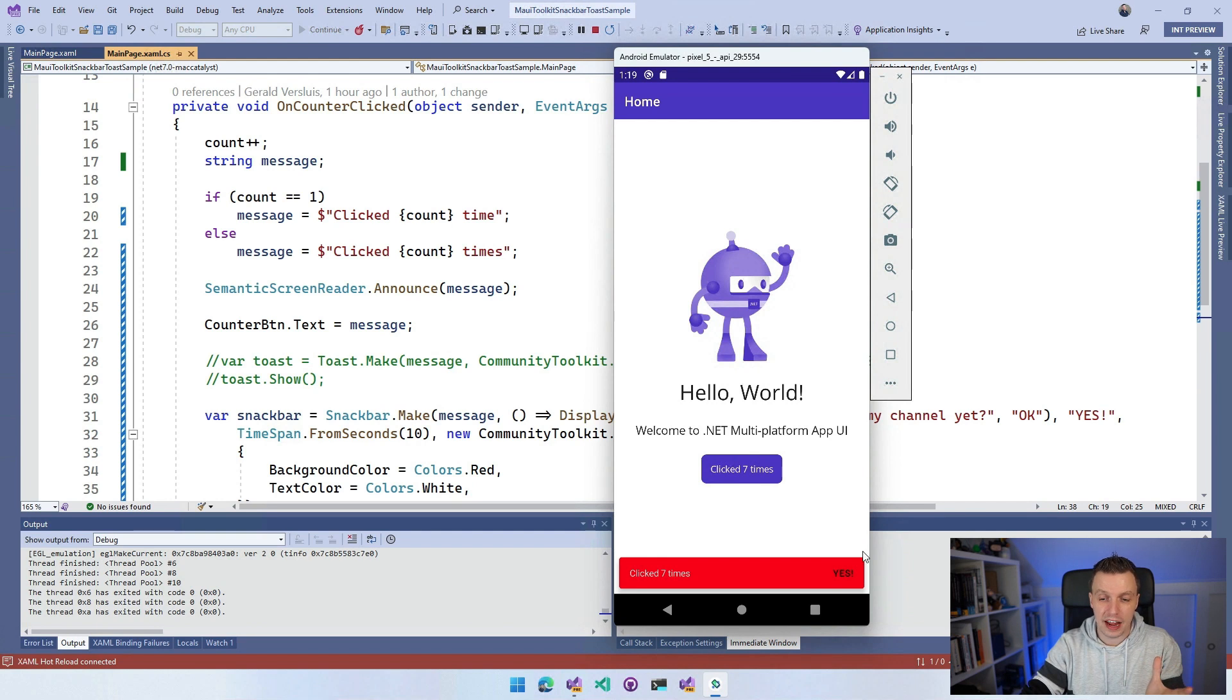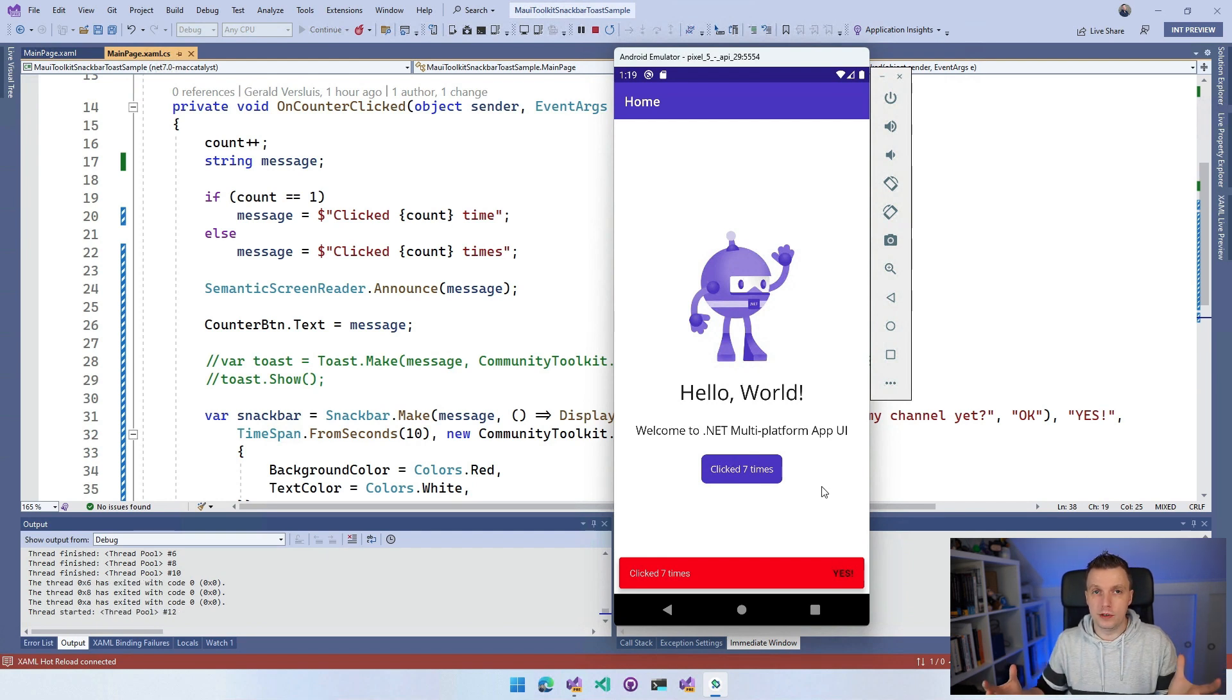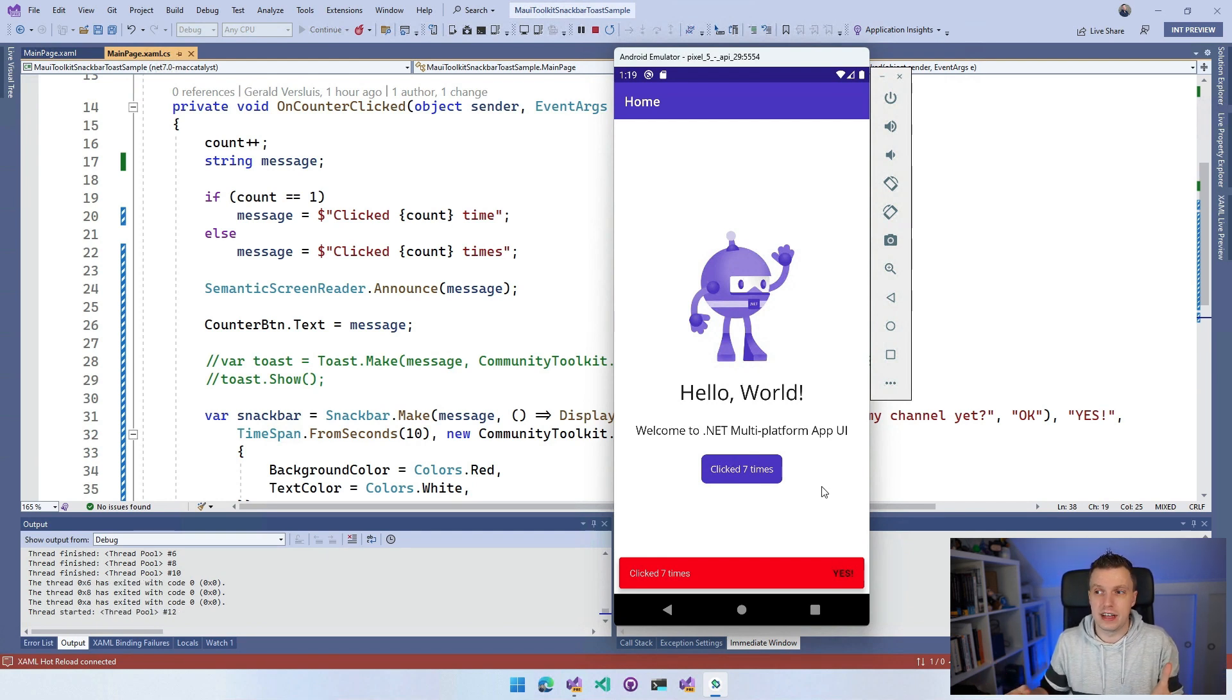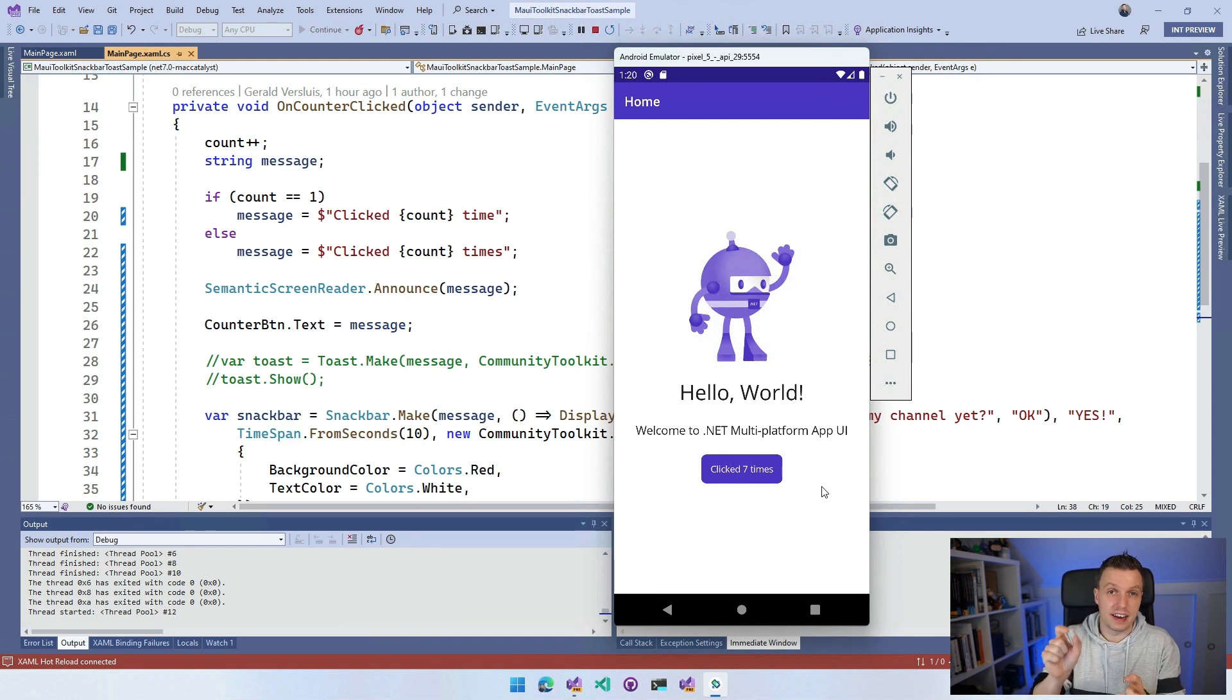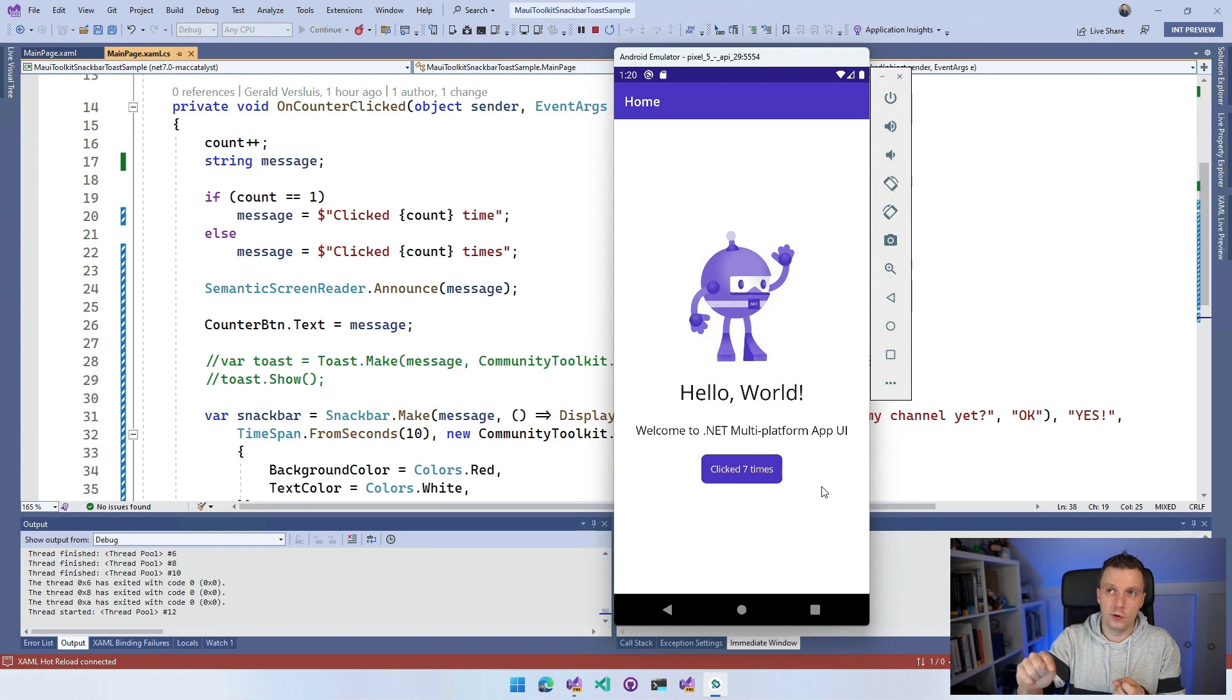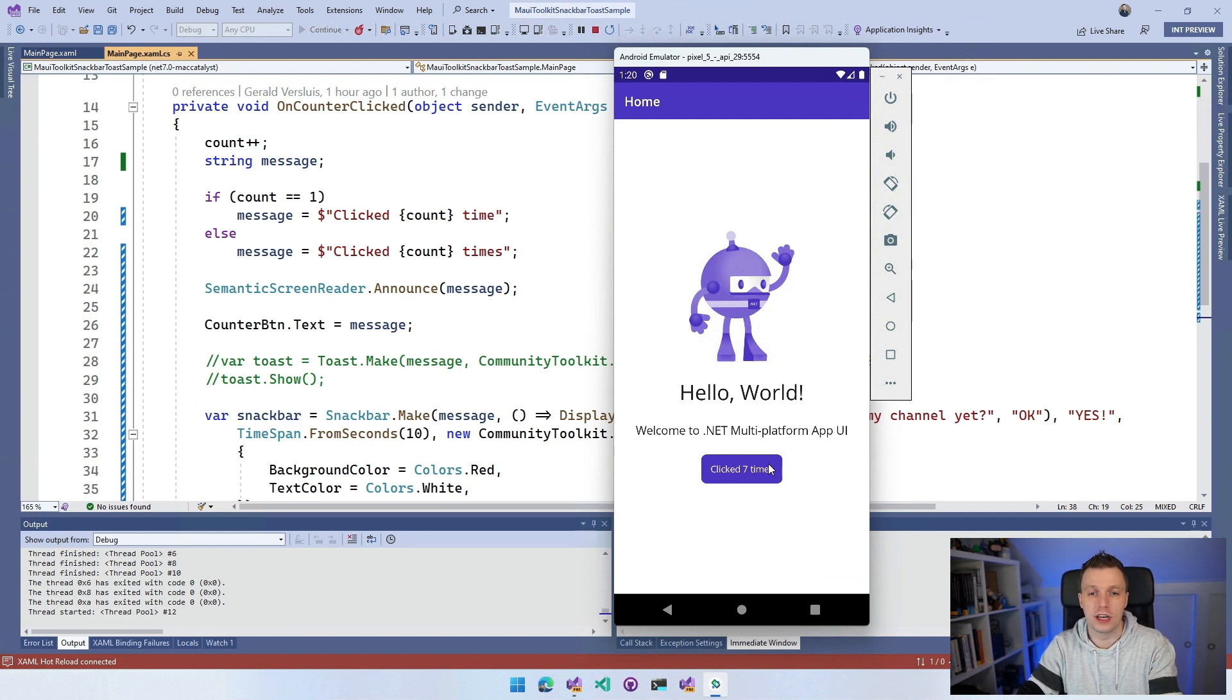So this is a little bit more advanced. You can actually trigger an action and where you would typically probably use this, where you see it a lot is that maybe you send an email or send a message and you get a couple of seconds to undo that. So the button would say undo and you will undo that action. That's a typical use case for this stuff.